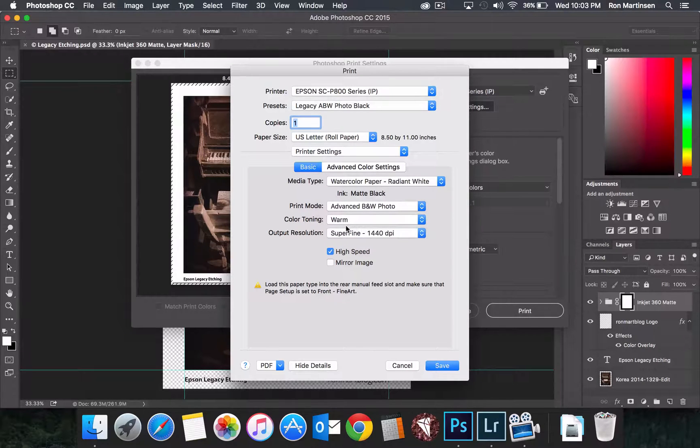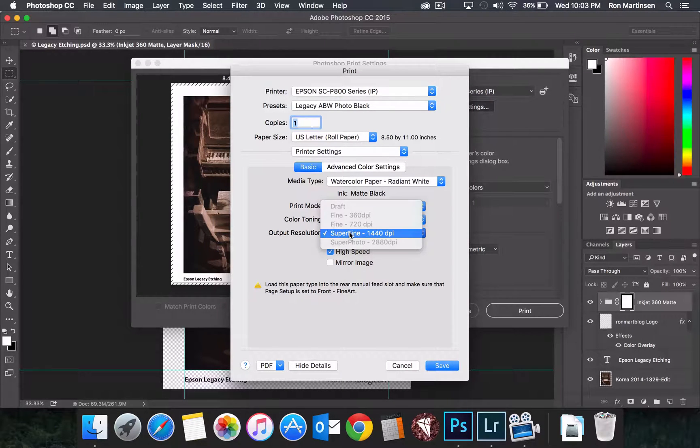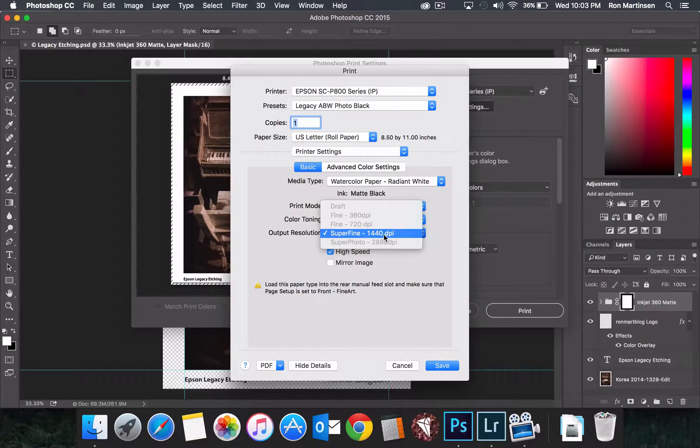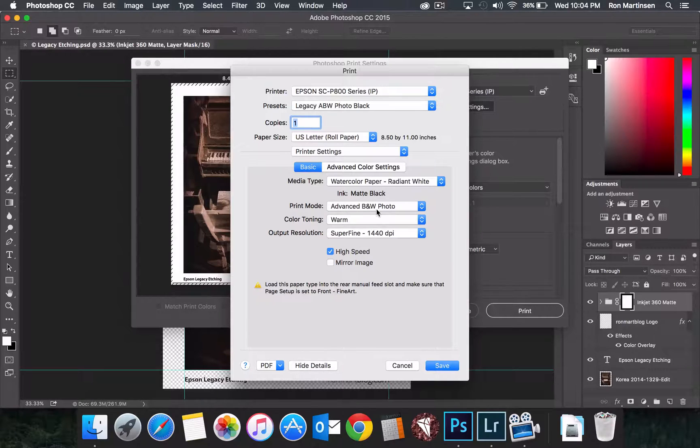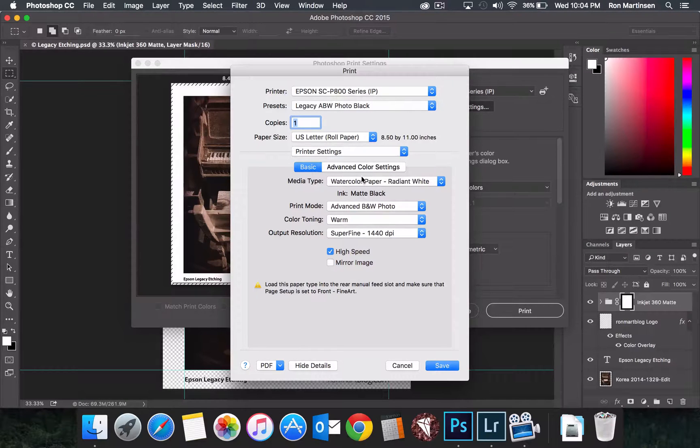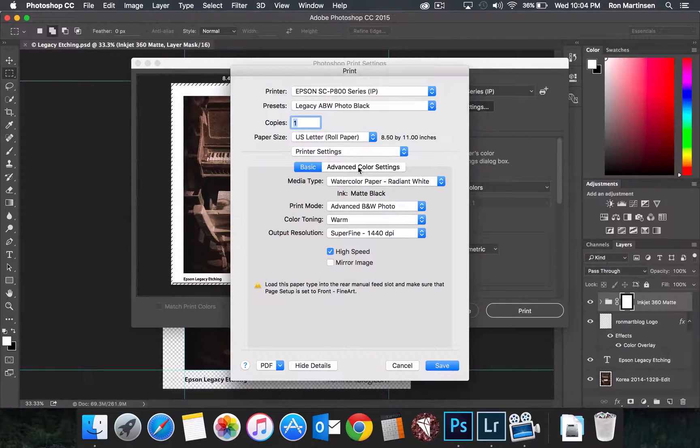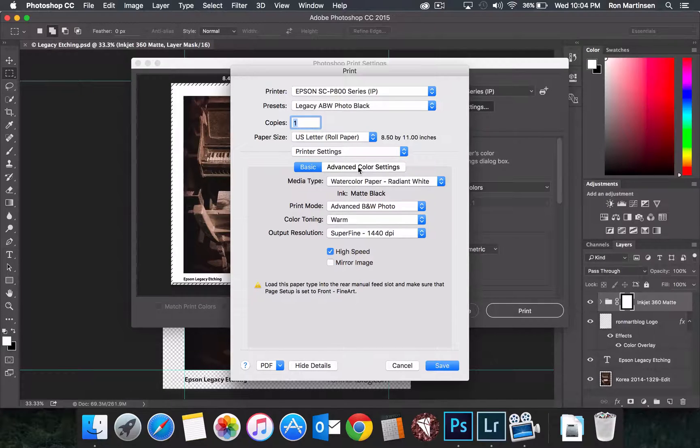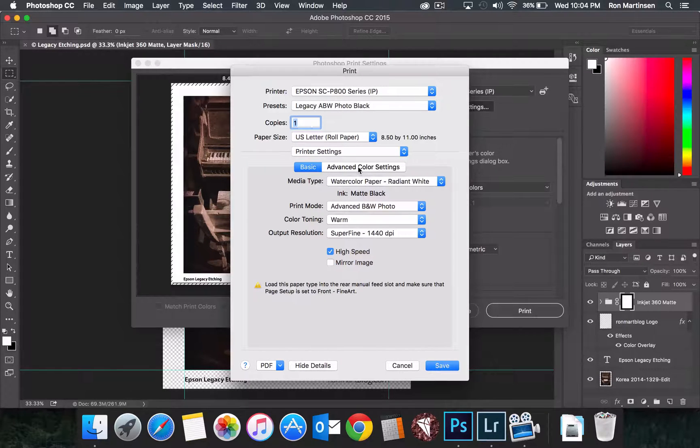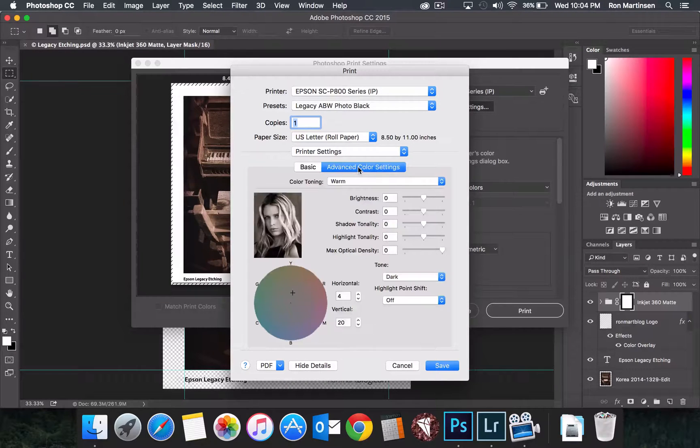And then you'll notice that the resolution gets locked in at 1440. That's actually okay. Don't stress out about that. That's done to provide more gradient tones. If you use a product like Color Byte Image Print, they actually do the same thing, where they find that they can get much greater tones using the 1440 over the 2880.